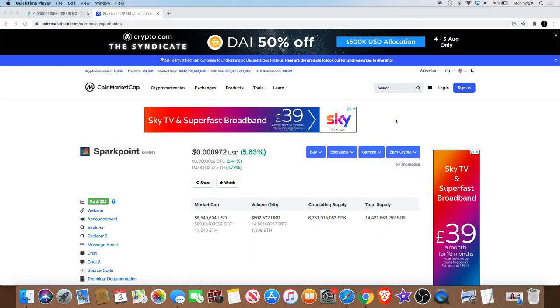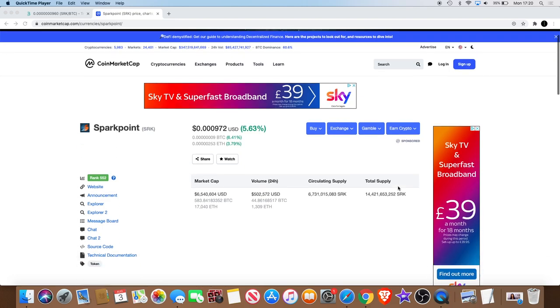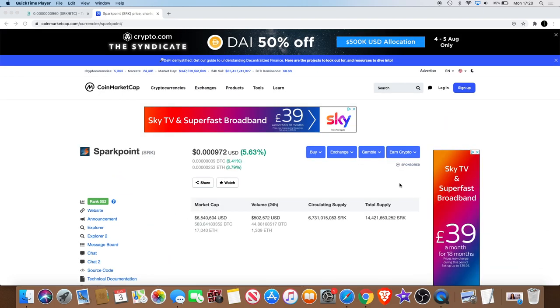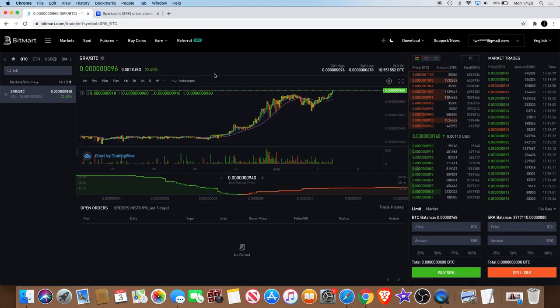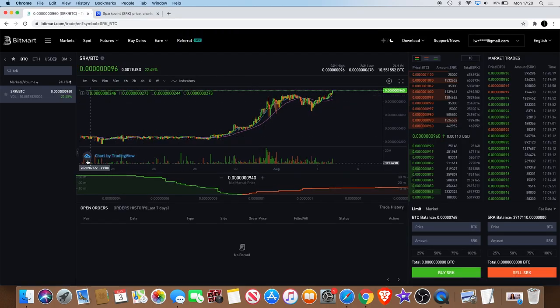Welcome back to the channel guys, just another quick update in regards to Spark Point. It will be my second video on Spark Point today, so it's just a quick one, but yeah, it is breaking out from the level that we last seen it at.